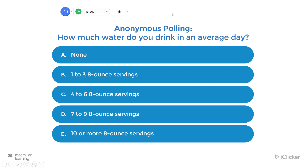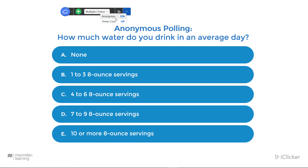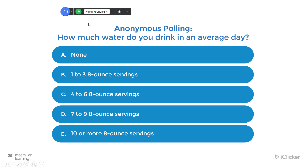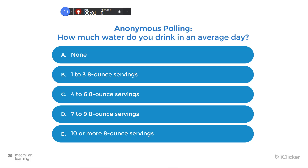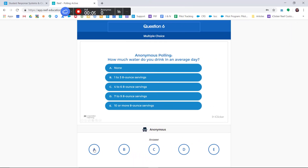Lastly, you can ask anonymous questions with iClicker Cloud. To ask an anonymous question, first make sure that you have the right question type selected from the drop-down menu, then click the ellipse buttons and select anonymous. You'll see that the polling toolbar turns black to remind you that you're asking anonymous questions. Turn the poll on by clicking the play button. Here's what it looks like for your students — they select the answer they want to send, and their answer disappears, so their anonymous response cannot be viewed by any of their classmates sitting around them.